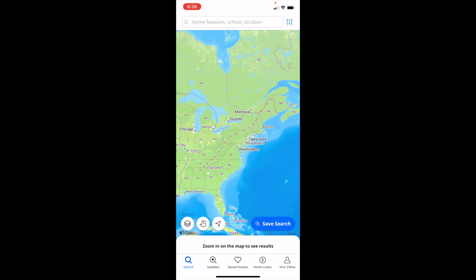In this Zillow tutorial video, I am going to be showing you how to adjust the square feet requirements on Zillow when searching for a home. Once you have the Zillow application opened up on your device, go into the bottom left and press on the search tab.